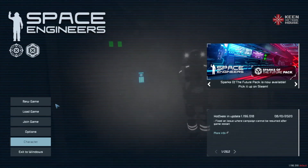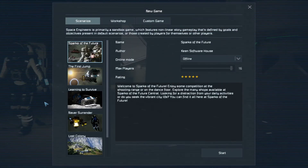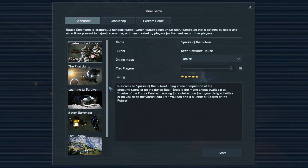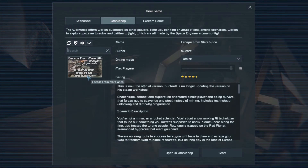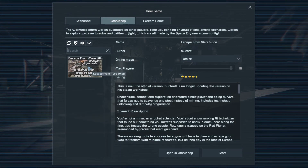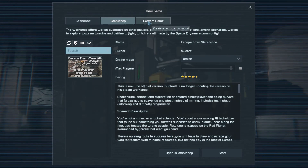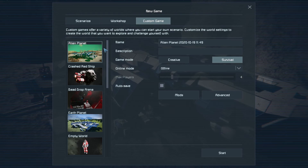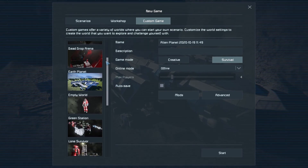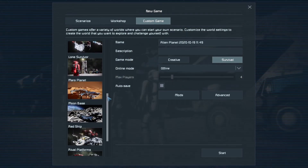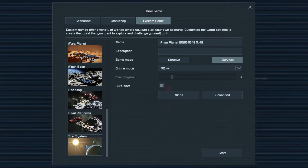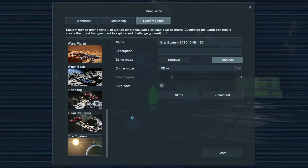We want to start with a new game. In this first tab we have some ready-made scenarios to play. Workshop is where you would load in scenarios made by other players. Custom game is the one we're going to use - you can see there are a few options to choose from, but the one we want to get us started is the bottom one where it says star system.